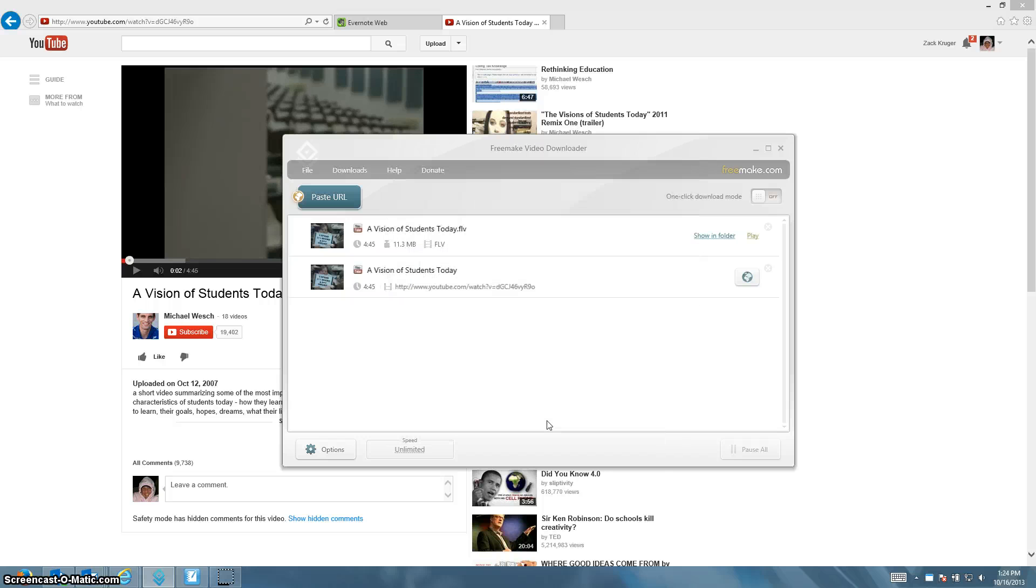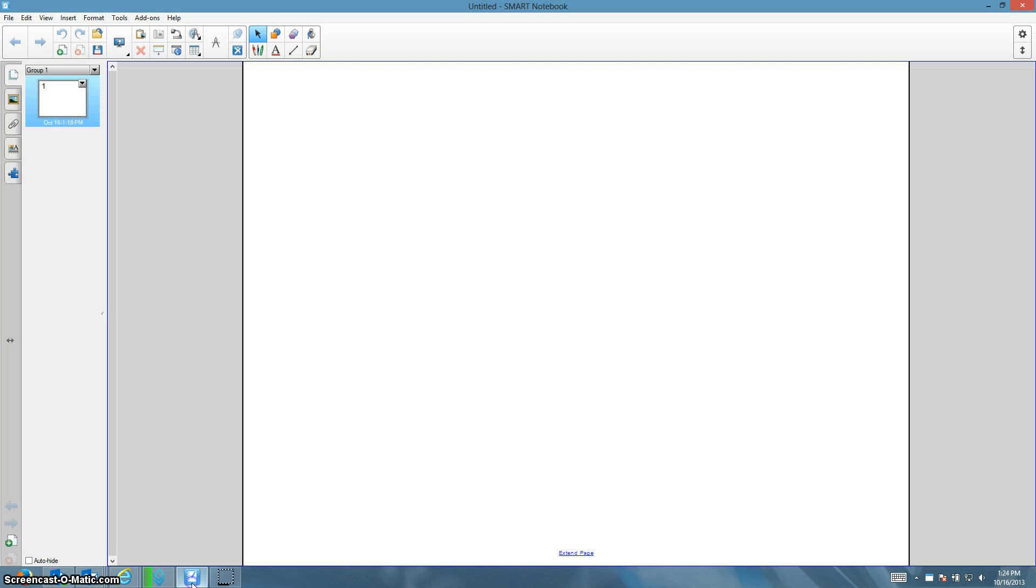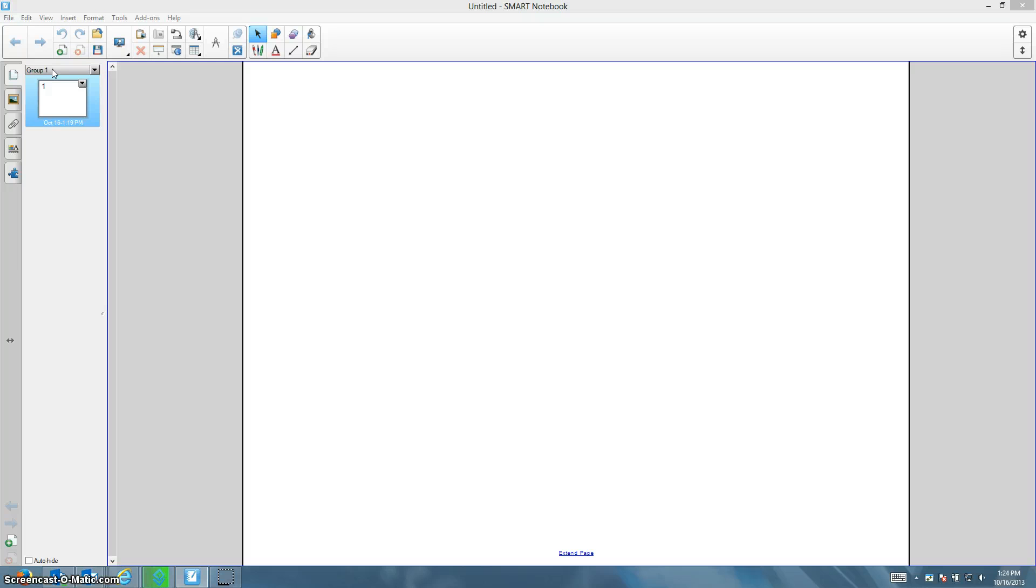And that video will start downloading. Now I already have one downloaded and my smart notebook opened up. So to get that video into my smart notebook document, I come up to Insert. And then I select Video from the top.